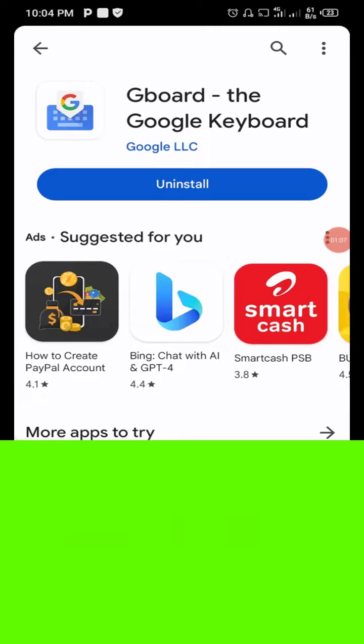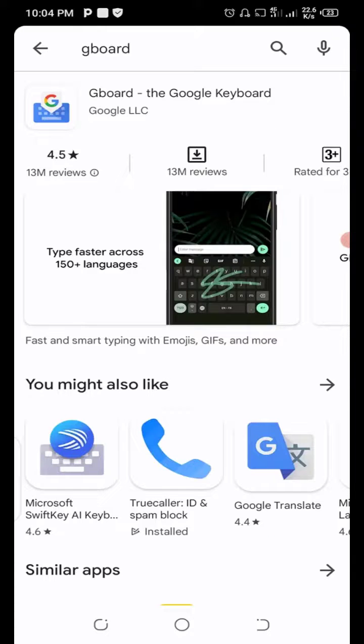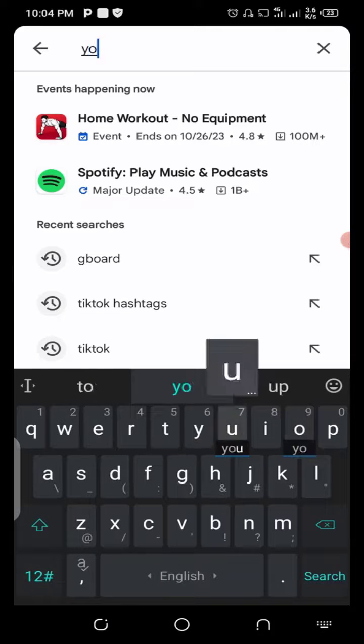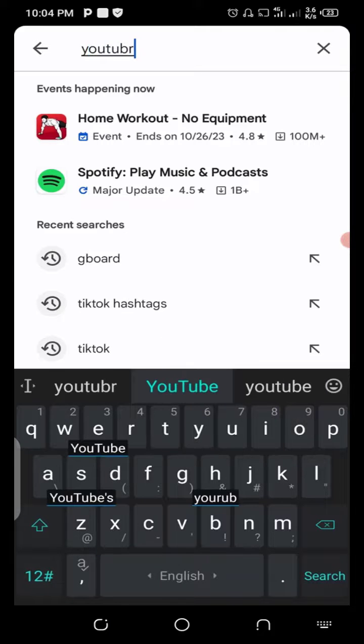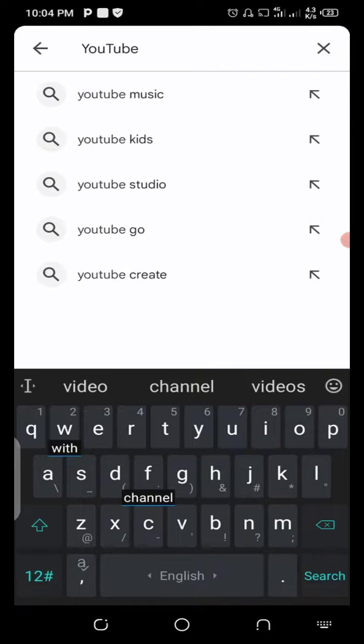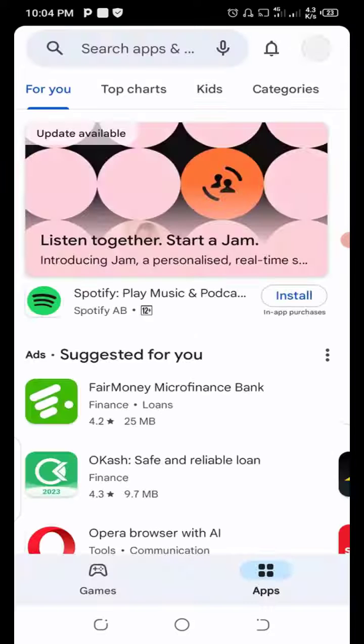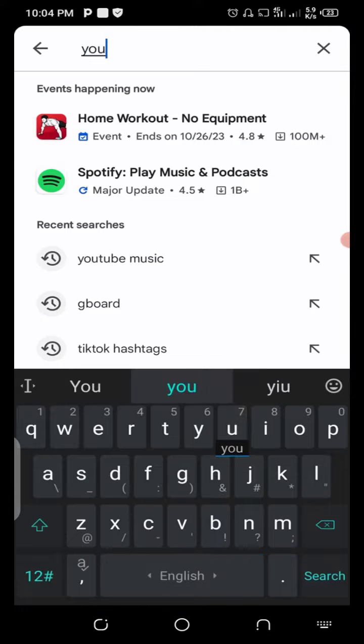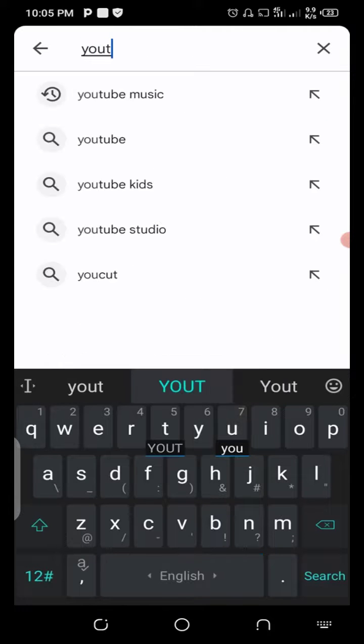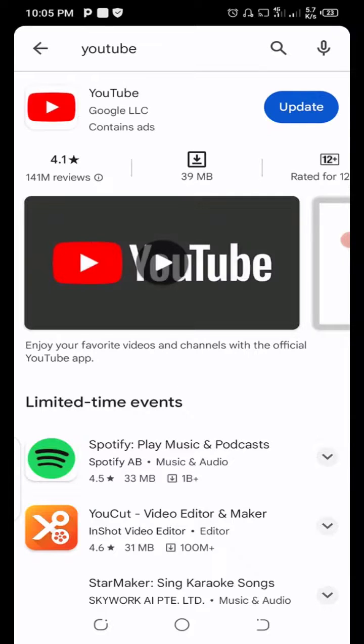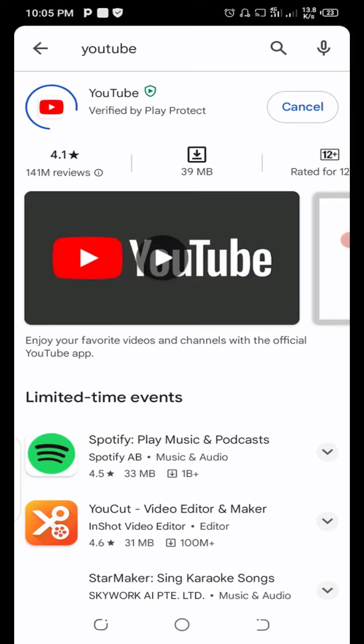For your application, the next thing is for you to search for YouTube. Now, update your YouTube application.